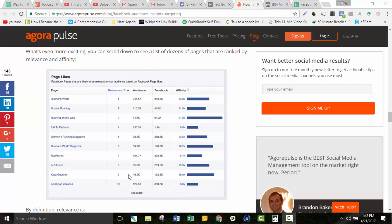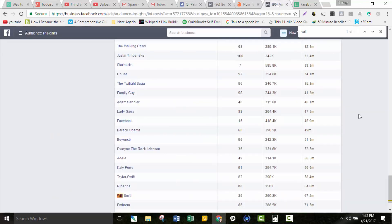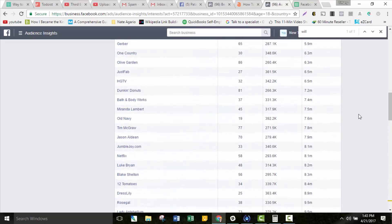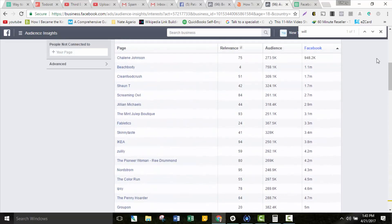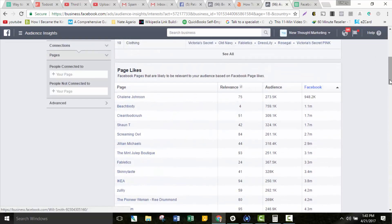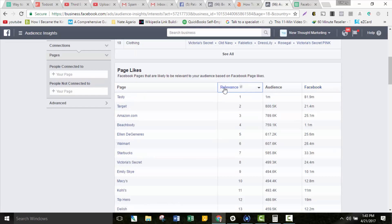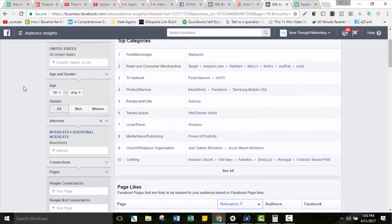If you've been using this tool, you remember there was this column here that said Affinity, and now that is gone and people are freaking out. So that was here before and now it's not. Let me show you how this works.